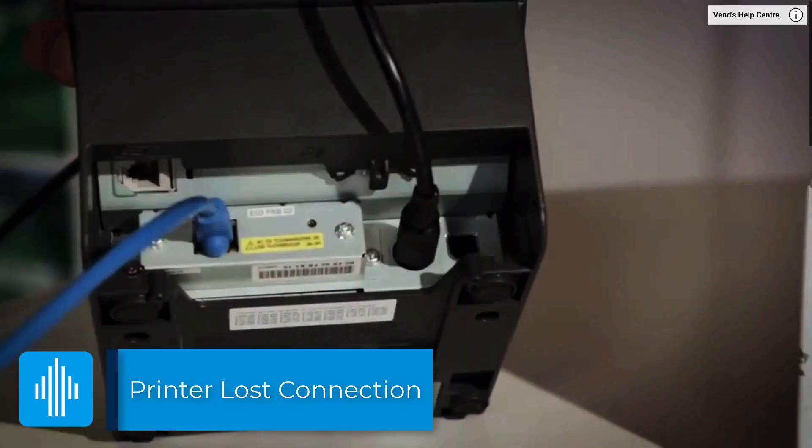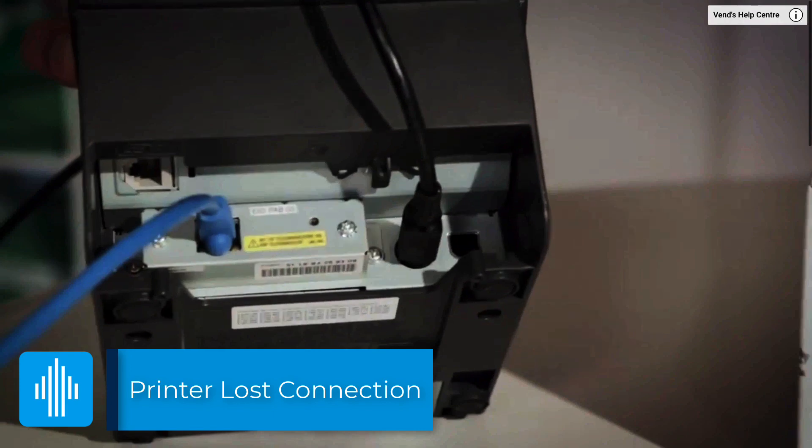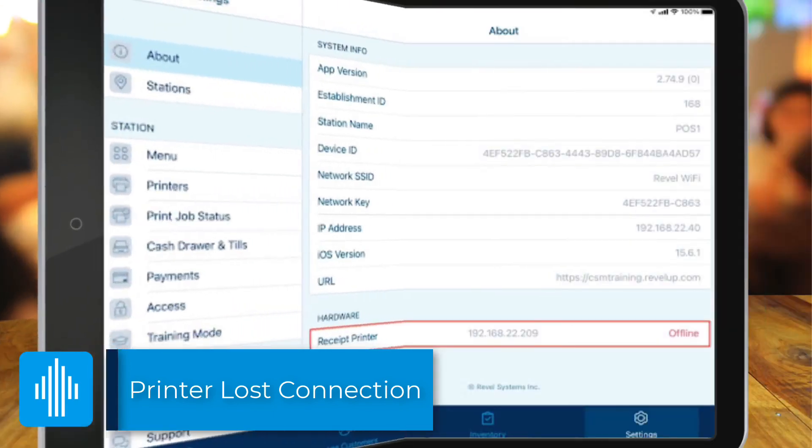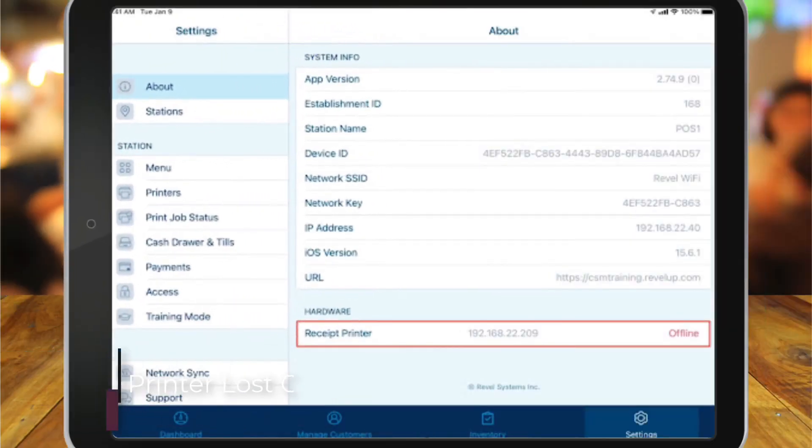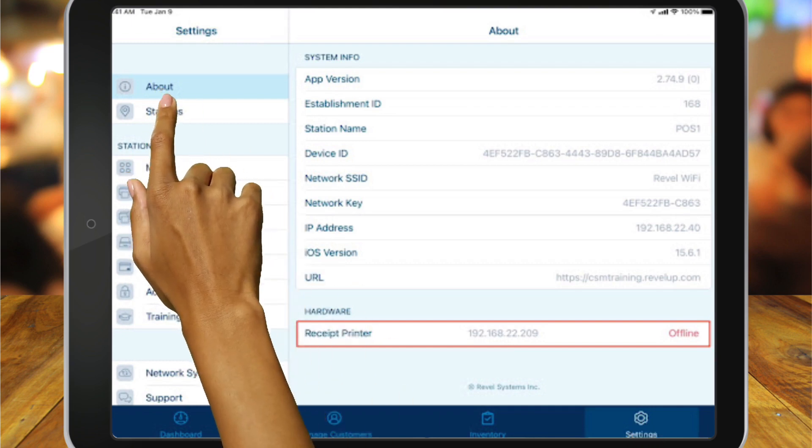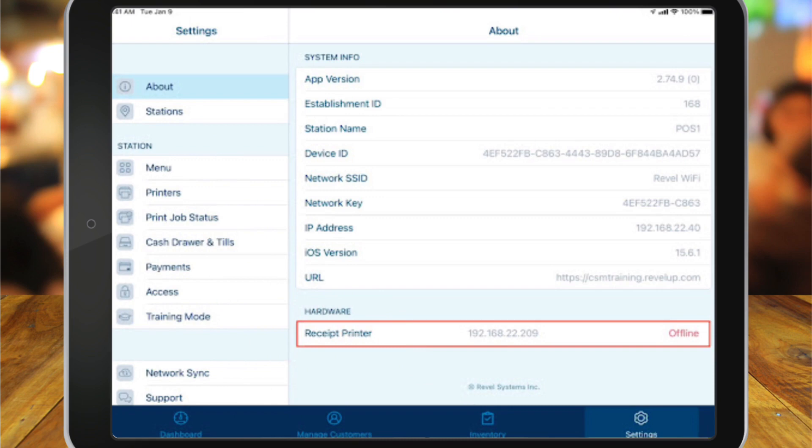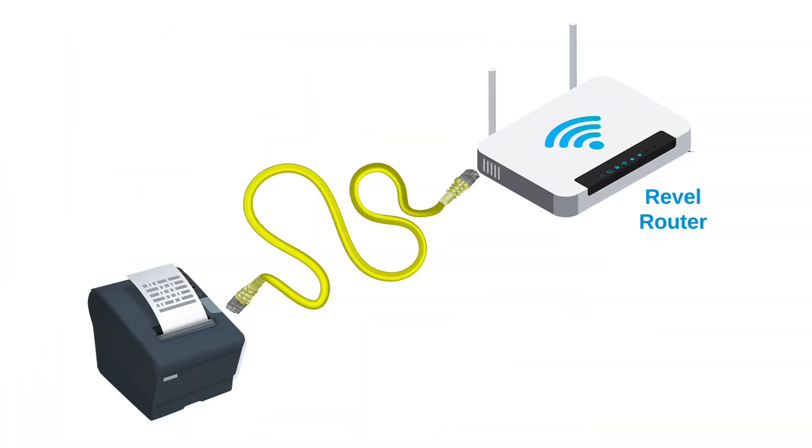If the printer seems to have lost connection, first make sure that your printer has power. Then, log in to the point of sale and go to Settings, About, and choose Hardware. Check if your printer says it's offline or online. If the printer says online, skip down to the next section. If the printer says offline, check that the ethernet cable is plugged into the back of the printer and is not loose on either end.